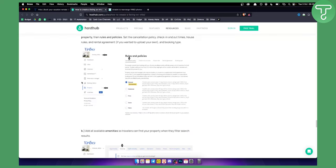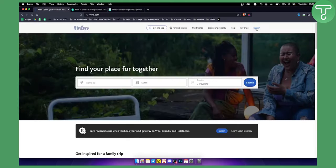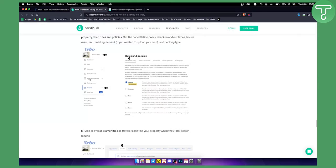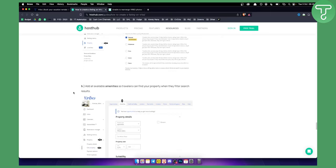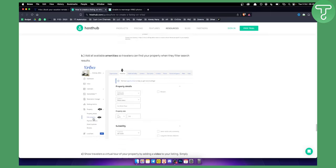First, log into your VRBO account. On the left side, you'll see 'Property.' Click on it to get this menu, then select 'Edit Property.'